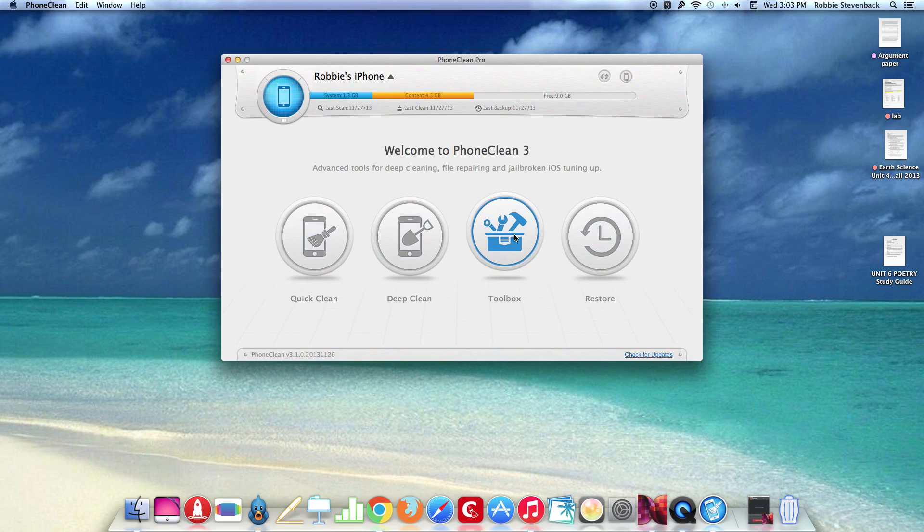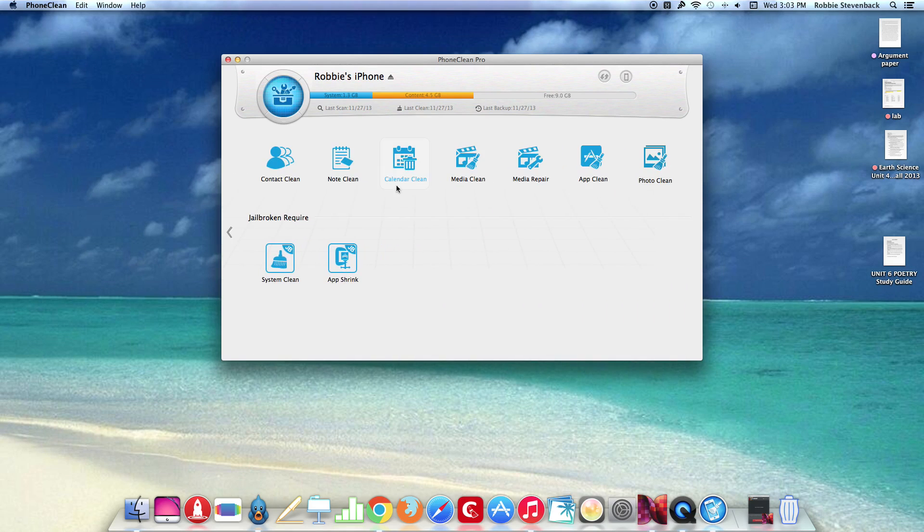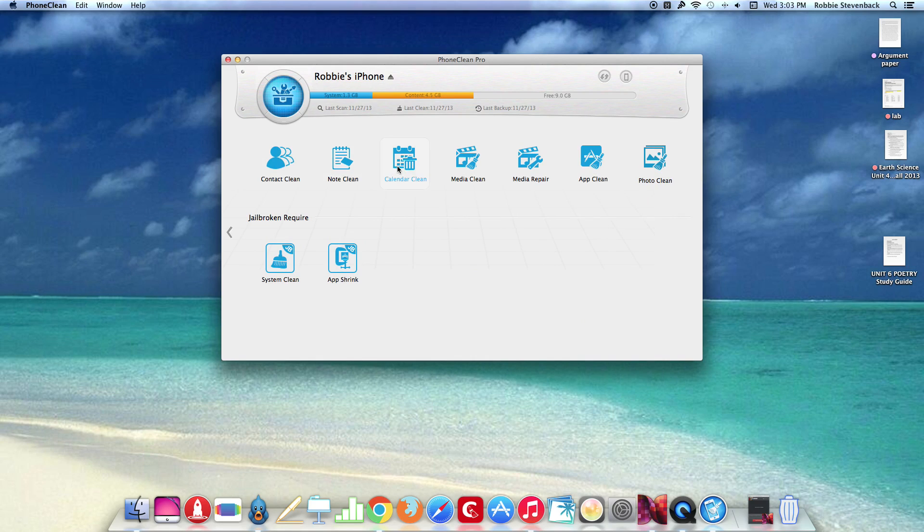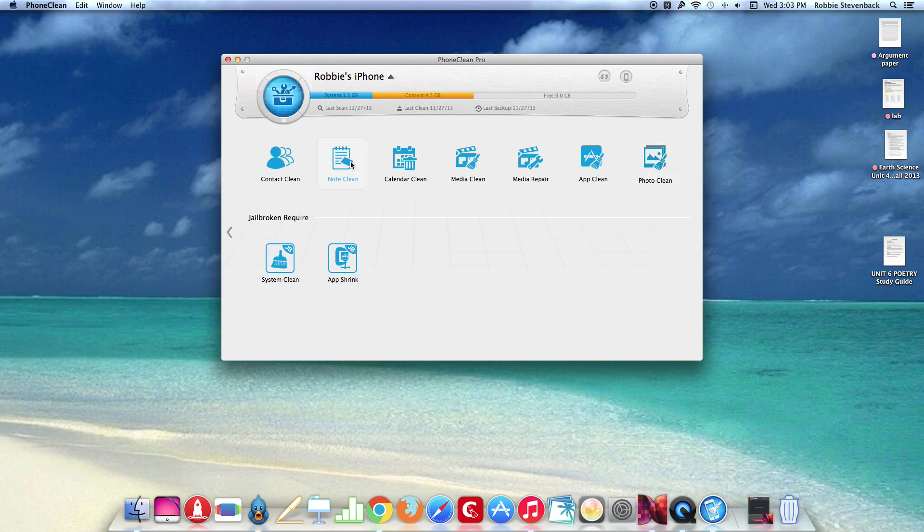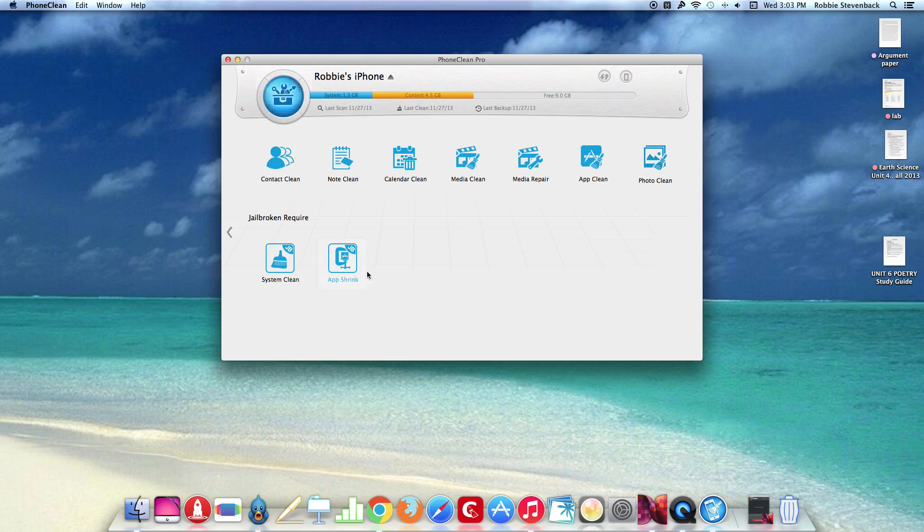Now I'll show you what Toolbox is. In Toolbox you can do a contact clean, note, calendar, media, media repair app or phone photo clean. And then down here if you do have a jailbreak you can do a system clean and the app shrink.